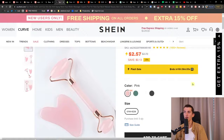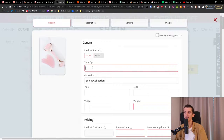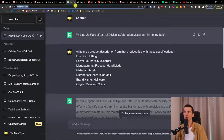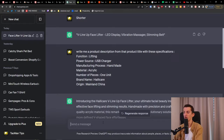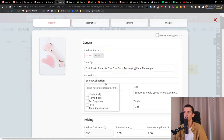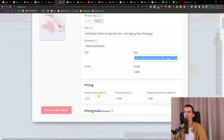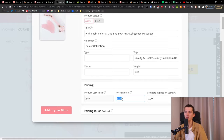Click the Importify extension at the top right, hit 'Import Now,' and then add a title. I'm going to use ChatGPT to write me a shorter, great title. For example: 'Anti-Aging Face Massager.' Then you set the collection, type, tags, vendor, and weight.